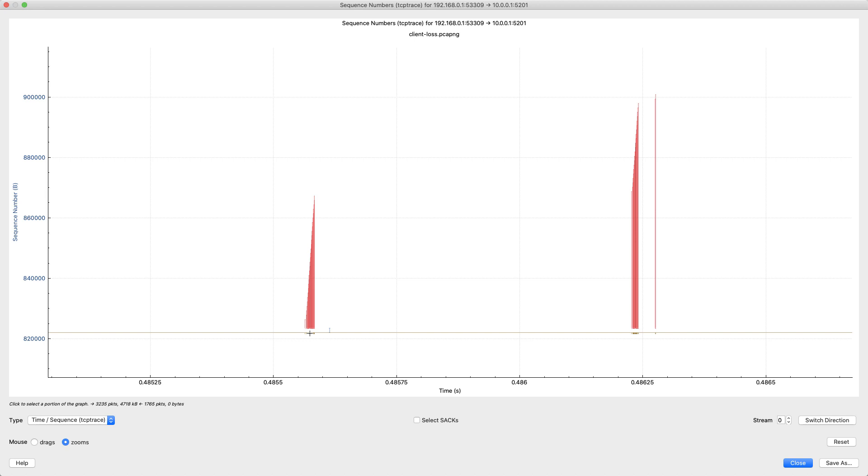So right here, the receiver is indicating, hey, I have this gap here, but I successfully received the rest of these packets. So I'm good with these sequence numbers, but I have a missing space there.